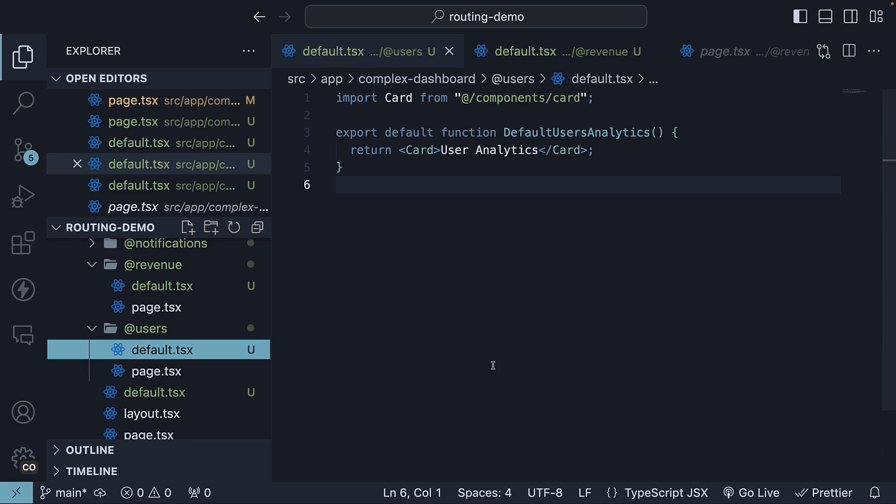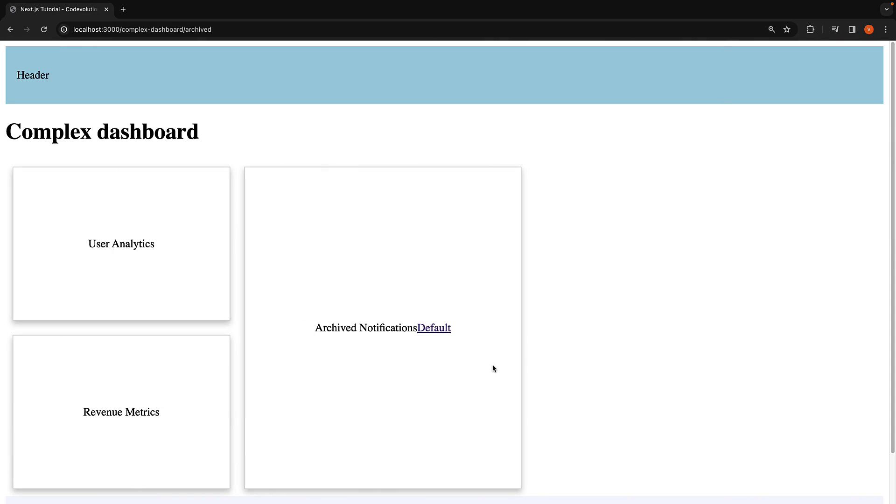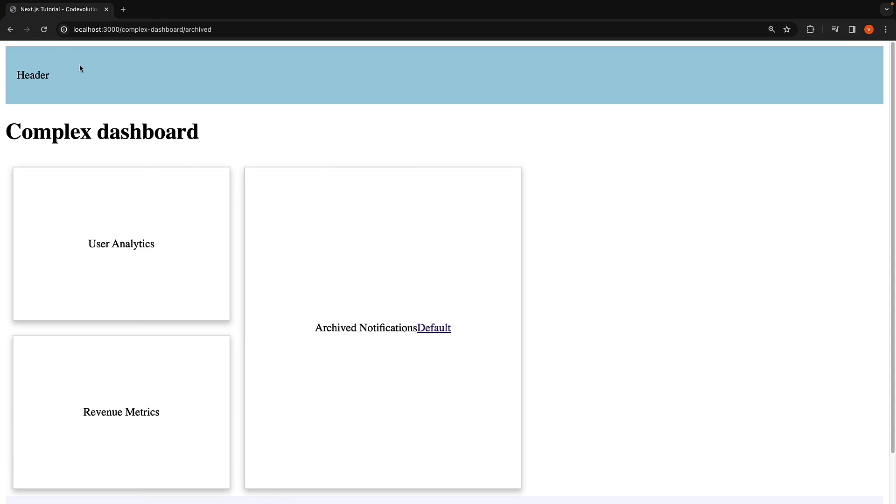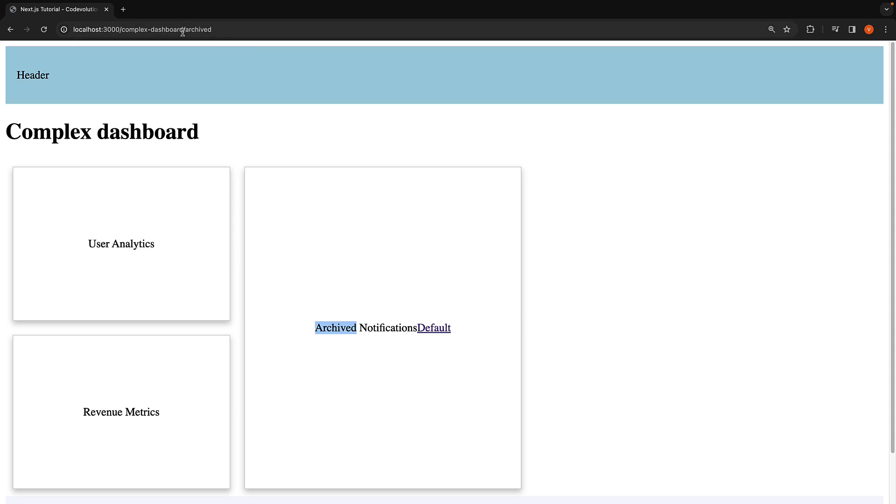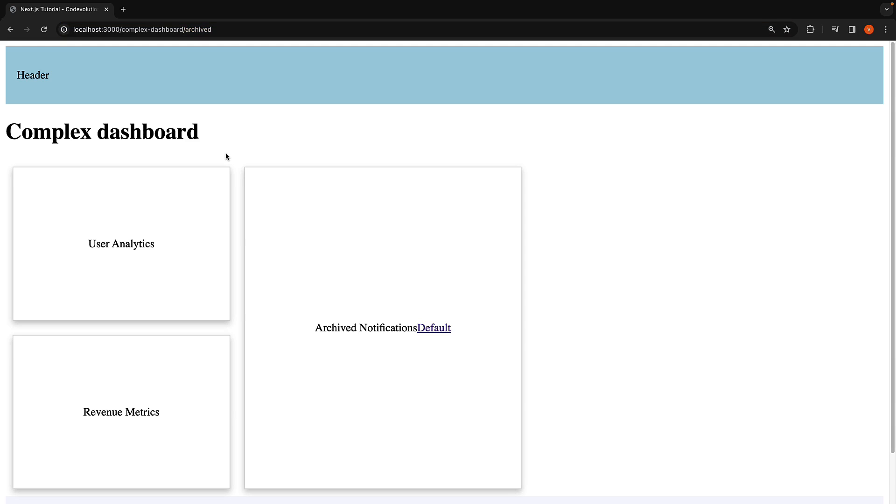Back in the browser, if you navigate to the archived route and reload the page, the page will load correctly instead of showing a 404 error. And here's what happens. The notification slot will show its specific content from the archived subfolder, as it is the only slot with the component defined for slash archived route. The other three slots, children, users, and revenue, will display the content from their respective default.tsx files. These files act as fallbacks for routes without specific content. This approach ensures that you don't accidentally render a route that shouldn't be parallel rendered.